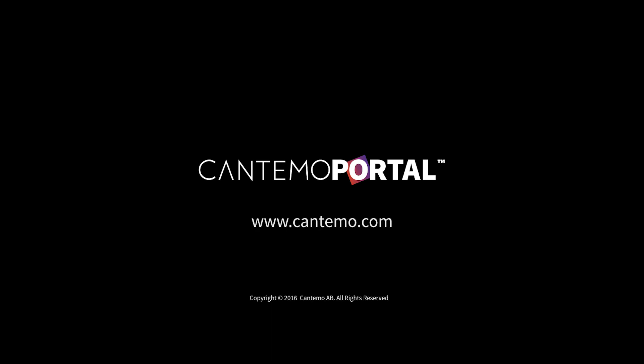For more information on how Cantemo Portal can help streamline your workflow, visit www.cantemo.com.